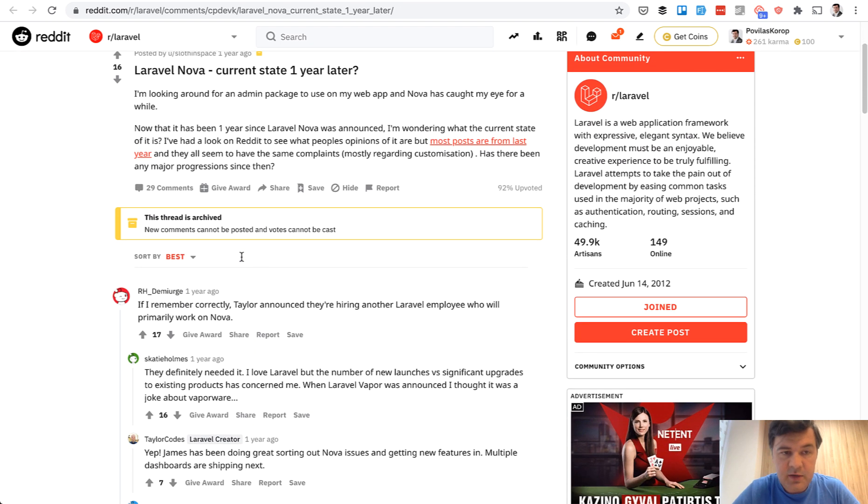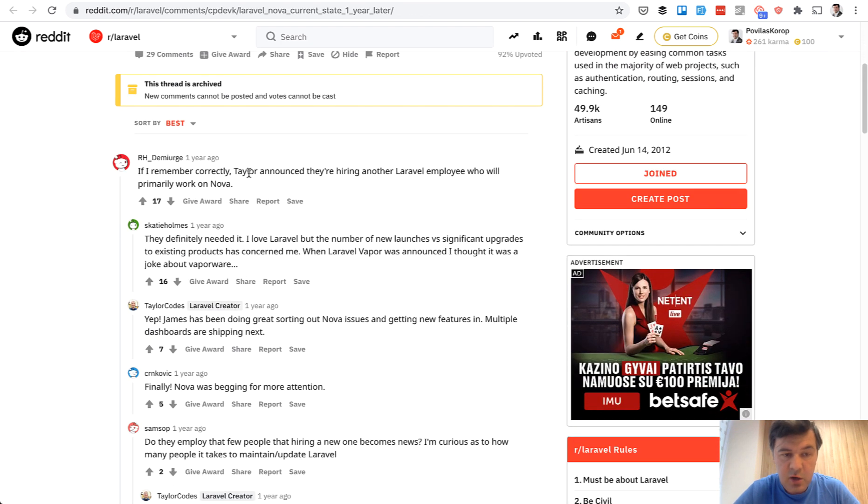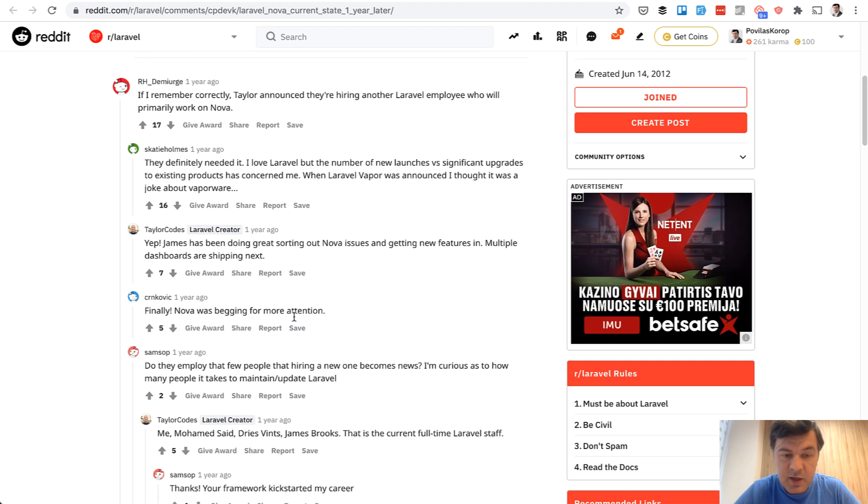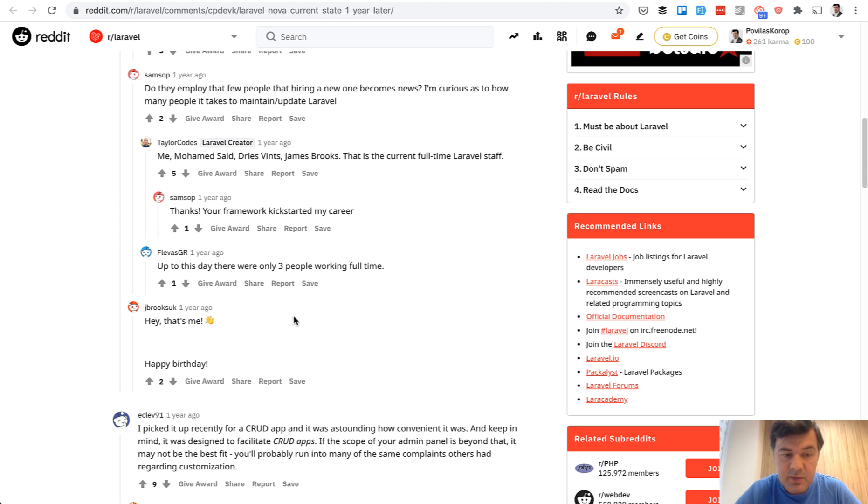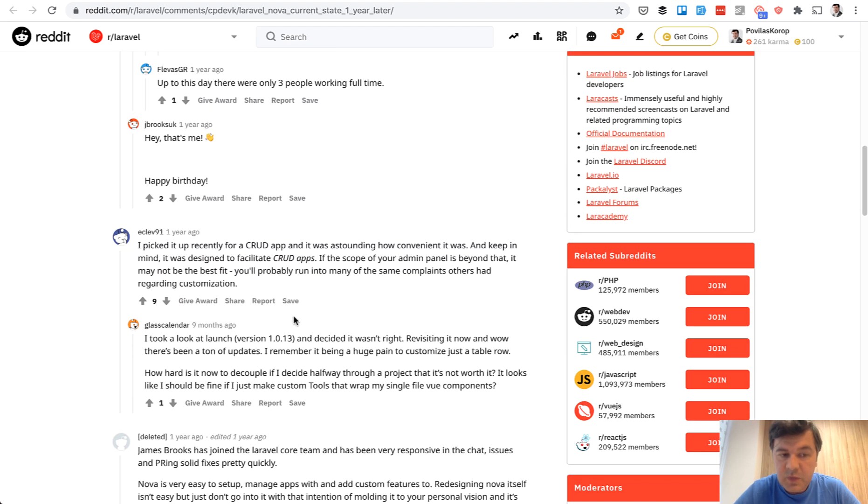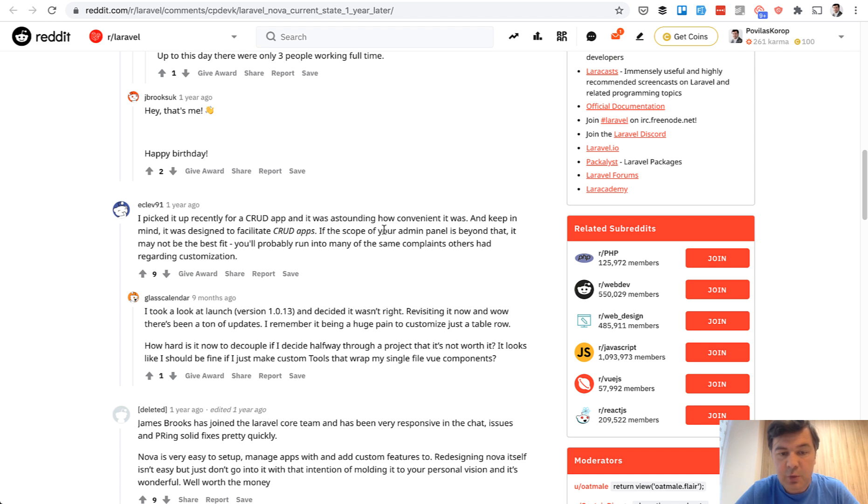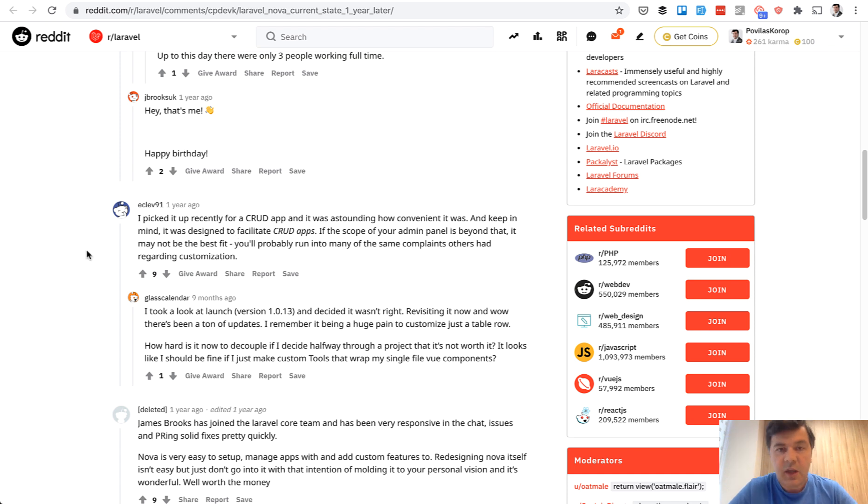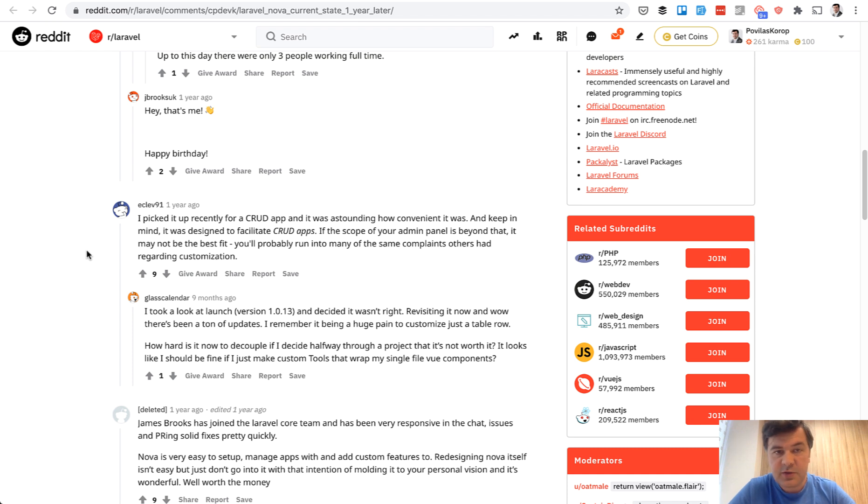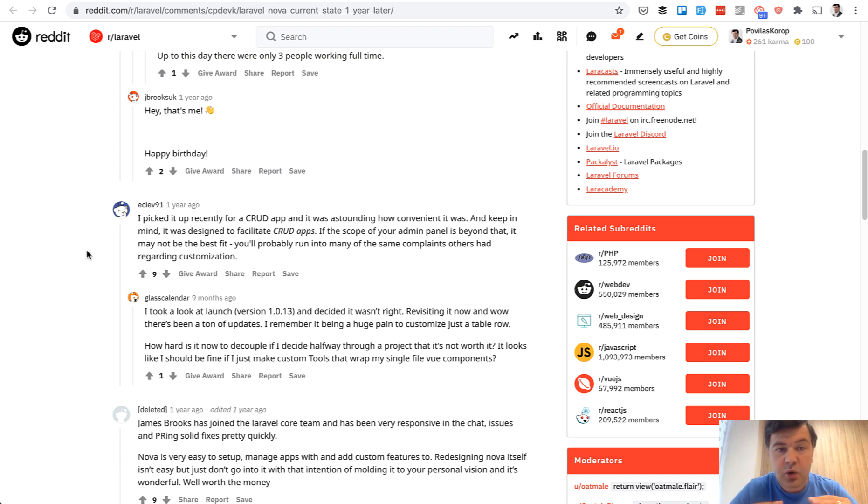They recently hired James for Laravel Nova specifically. So it got much better. In another thread on Reddit, there are good news that James is sorting issues and getting new features in. But even them, even the fans of Laravel Nova praise it for astounding how convenient it was. But at the same time, if the scope of admin panel is beyond that, you'll probably run into many complaints regarding customization. And by the way, I'm not saying that those packages are bad. I'm not saying that to convince you that our quick admin panel is better than Nova. No, my goal is to show you that even good and great packages may not fit your needs.